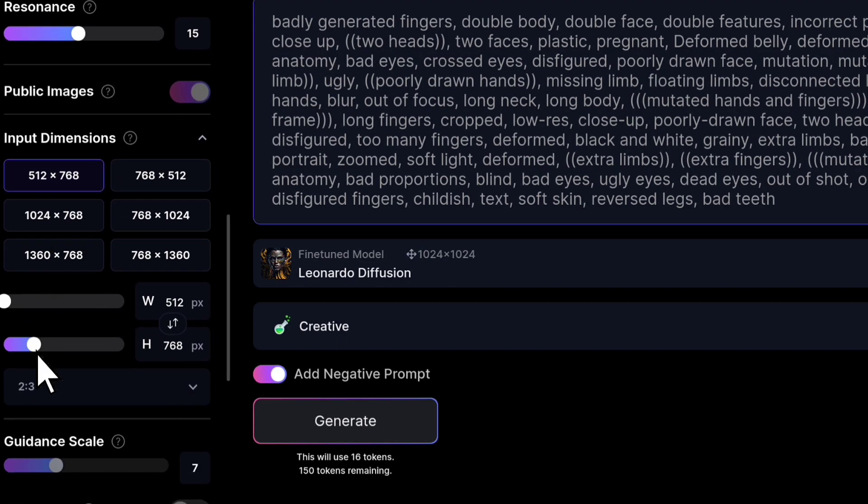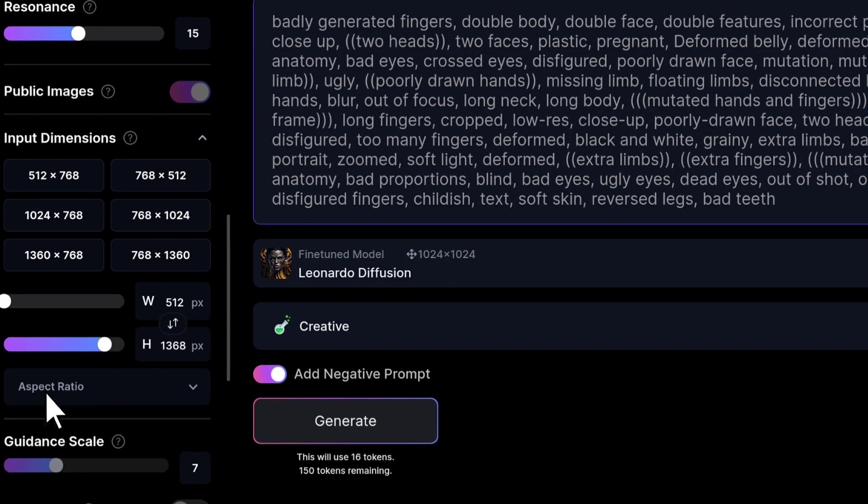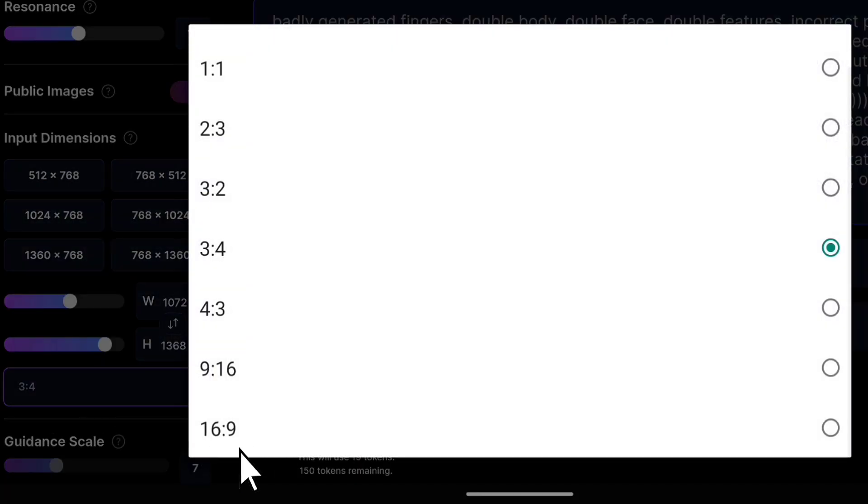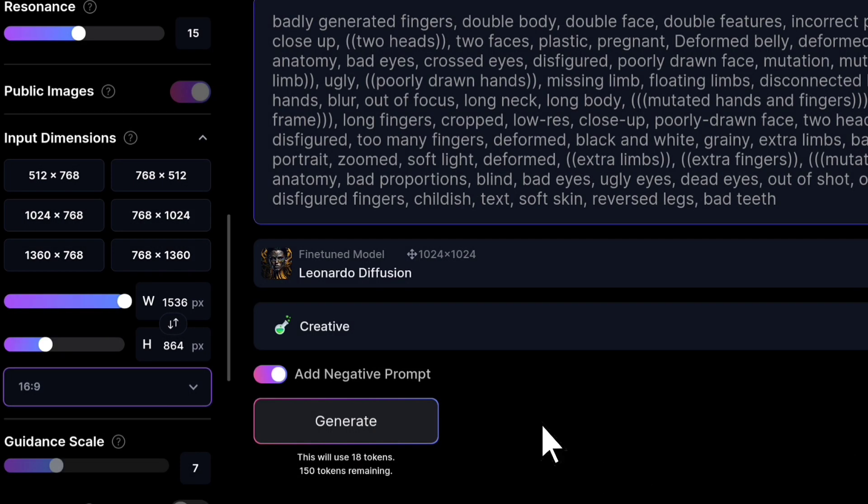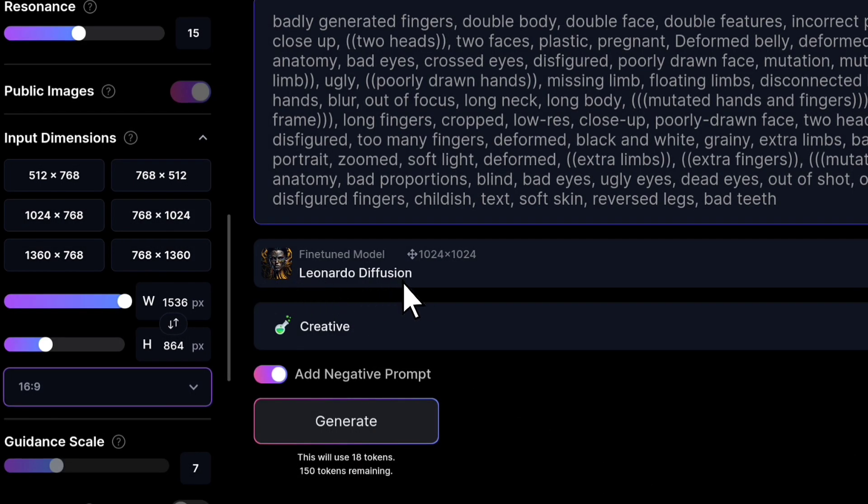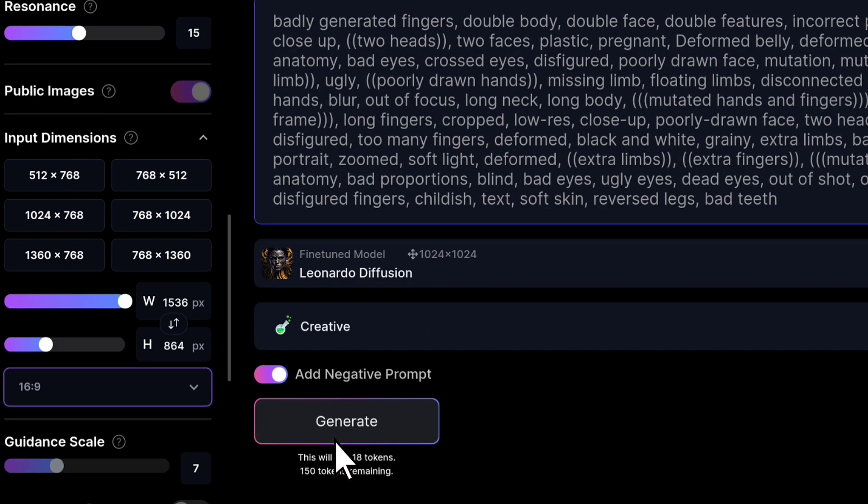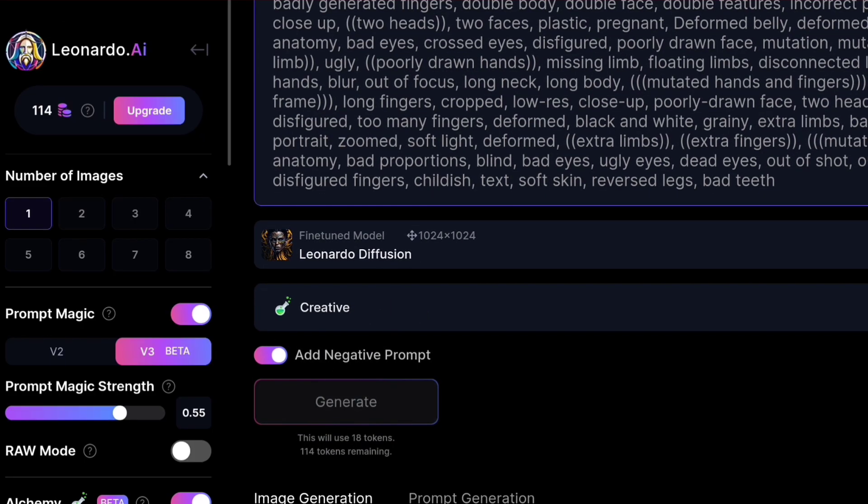You can adjust the image size from here. Remember, I'm creating images in 16 to 9 ratio. Additionally, you can choose different models from here, with my current selection being Leonardo Diffusion. After that, click the Generate button.